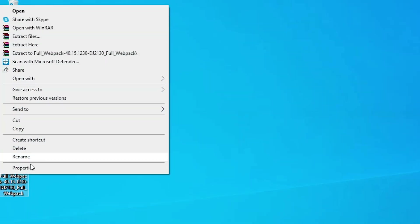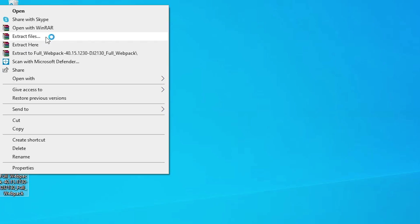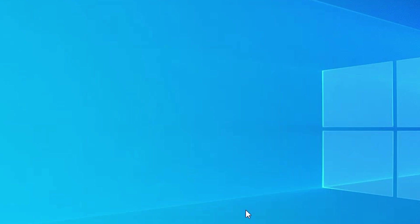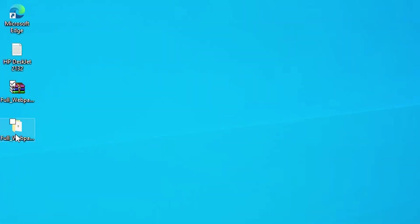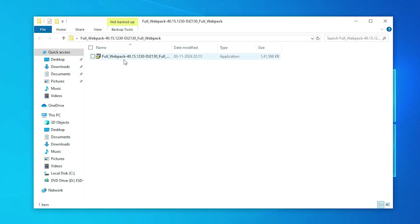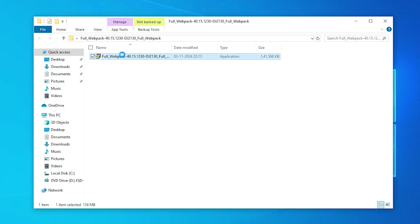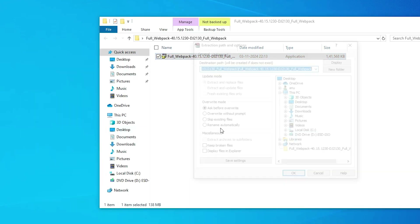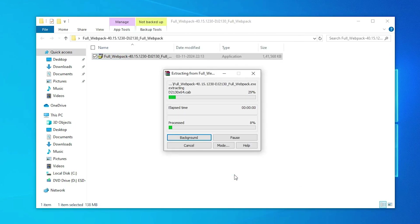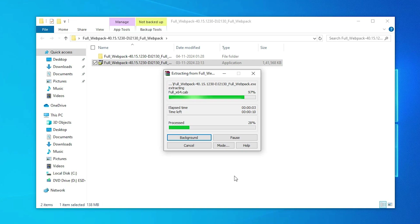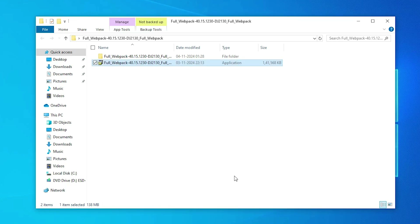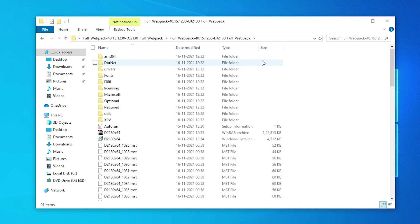Here we find our ZIP file on the desktop. Right click on this ZIP file, click on Show More Options or click on Extract Files. Click on Extract Files, then click OK. It will be extracted to a folder on our desktop. Double click on it — here we find one file. This is a setup file and this setup file is also a ZIP file. Right click on it, click Extract Files, then click OK. Wait a few seconds or minutes depending on the speed of your PC or laptop. Here we find one folder — double click on it, and here we find all our files and drivers.